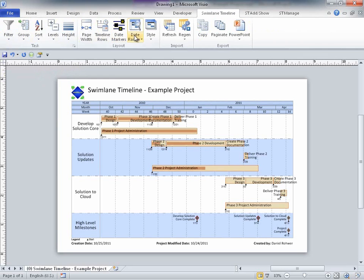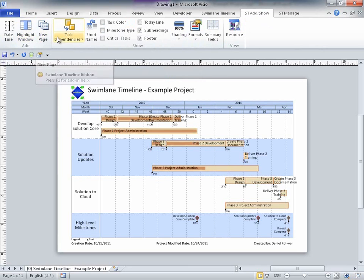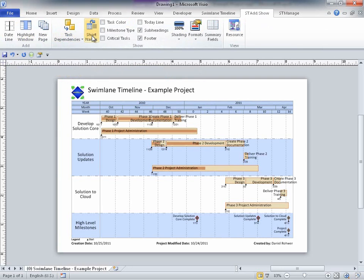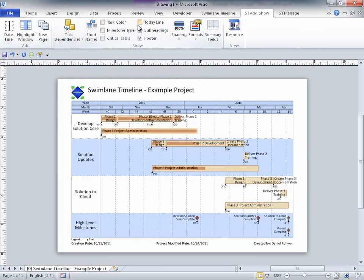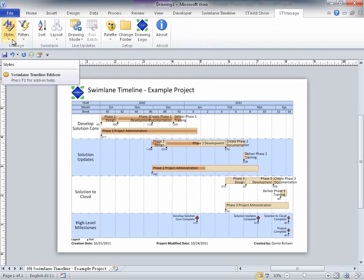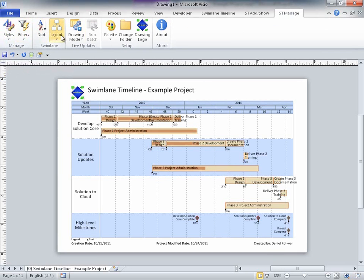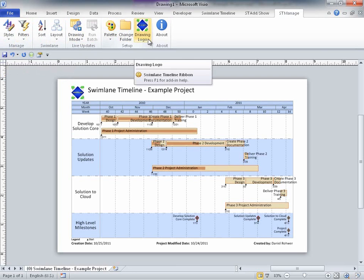The Swimlane Timeline Add-Show ribbon includes options to enhance your Swimlane Timeline diagrams like Show Task Dependencies, Show Short Names, and Show the Resource View. Finally, there's the Swimlane Timeline Manage ribbon that includes options for creating custom name styles, custom filters, and allows users to change the Swimlane Timeline diagram logo.